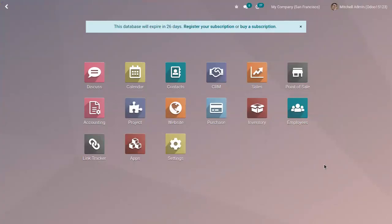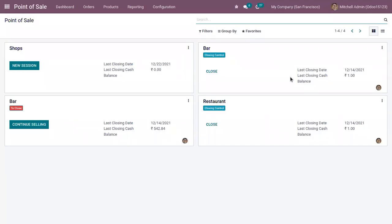Hi, hello and welcome back to the channel. Today in this video, let's see how we can set up and perform cash control in Odoo Point of Sale. Cash control is really important because it allows you to check the amount of the cash box at the time of opening and closing a session, and you can make sure that there is no error or mistake and no cash is missing.